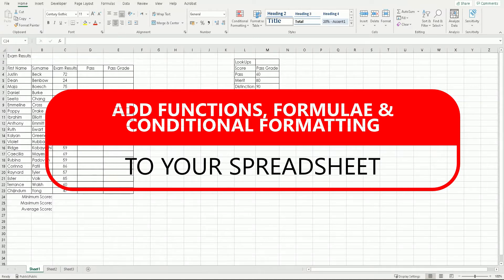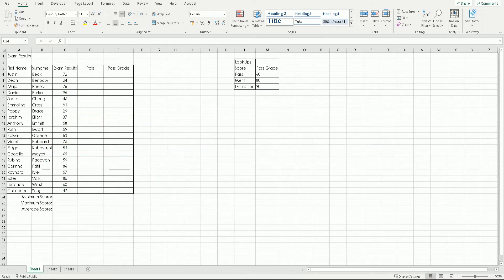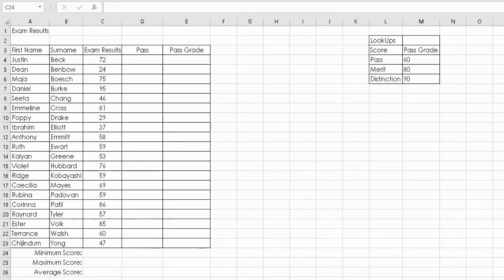In this tutorial we will be applying three different functions: the min, max and average functions. We will also be applying an IF formula and looking at conditional formatting applied to this exam results spreadsheet, which shows data on what scores pupils achieved in their latest exam.